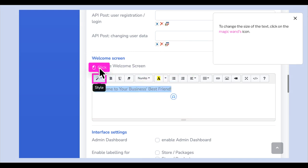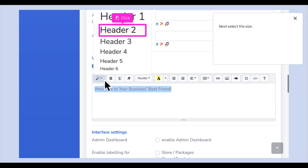To change the size of the text, click on the Magic Wands icon. Next, select the size.